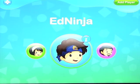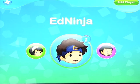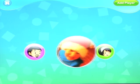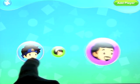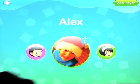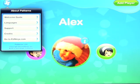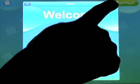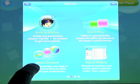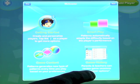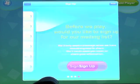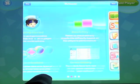Let's take a look at an app called Patterns by Ed Ninja. When you open up the app, you come to a page where you can add a player or use one of the people that are already on here. We've already created Alexander. Up here you've got the welcome guide, which tells you how to use the apps on the iPad, other apps by the developer, and sign up for their mailing list.